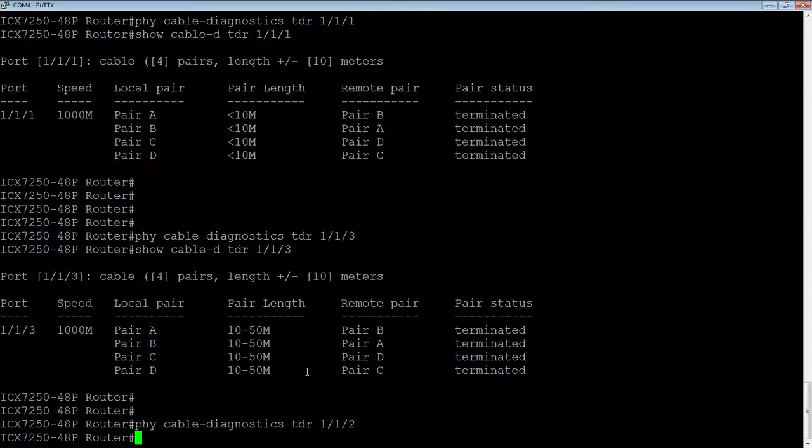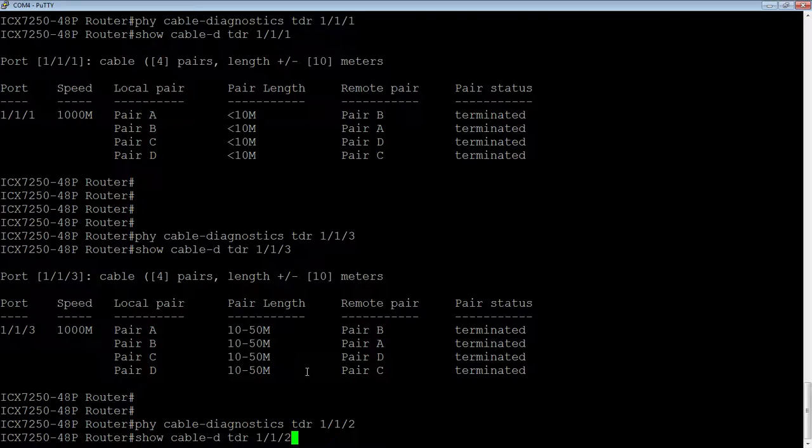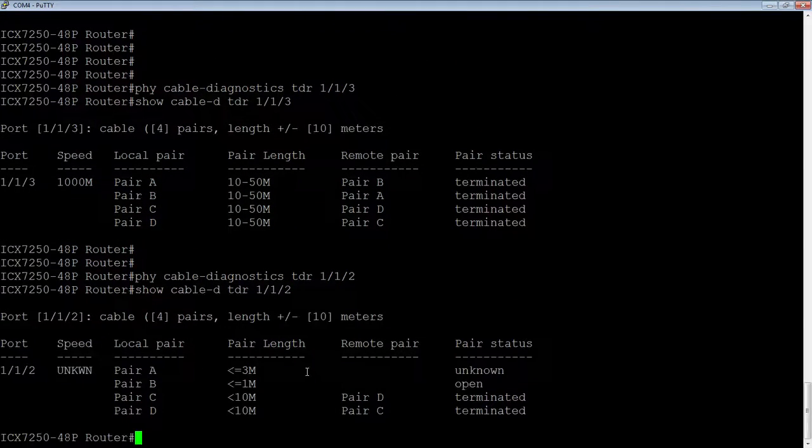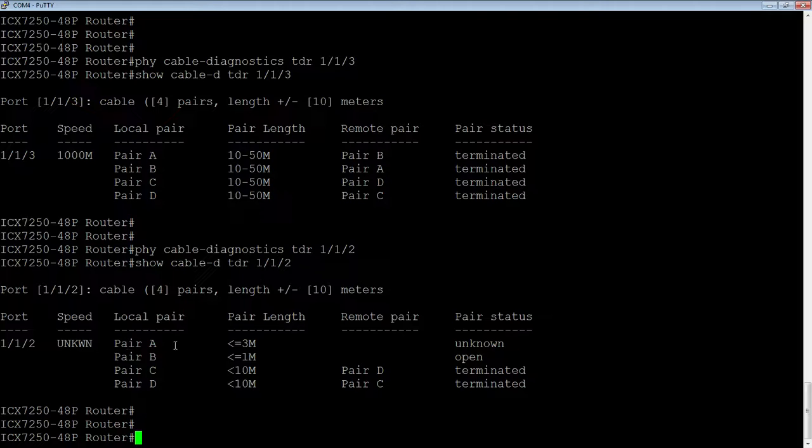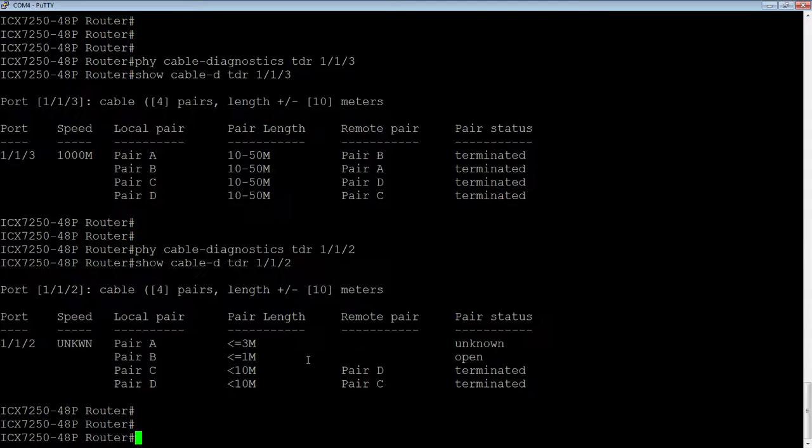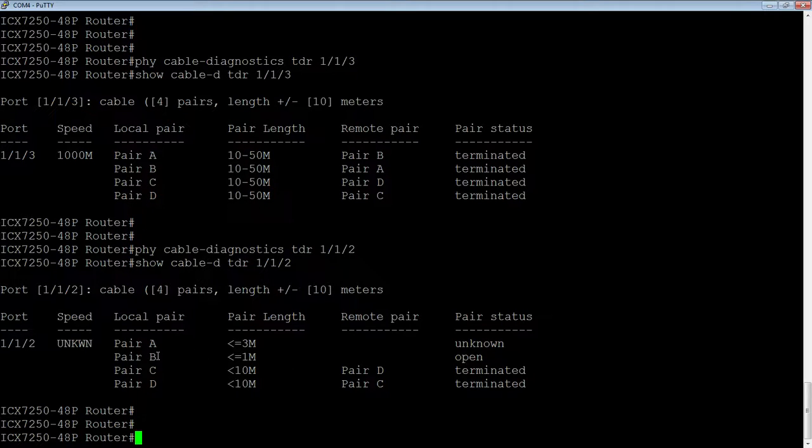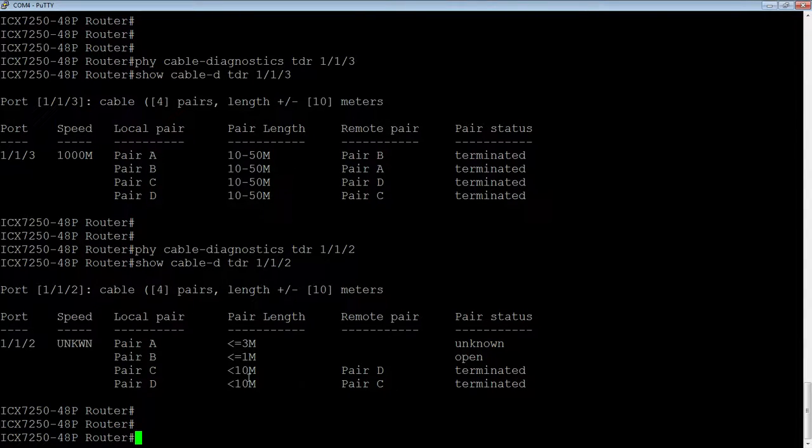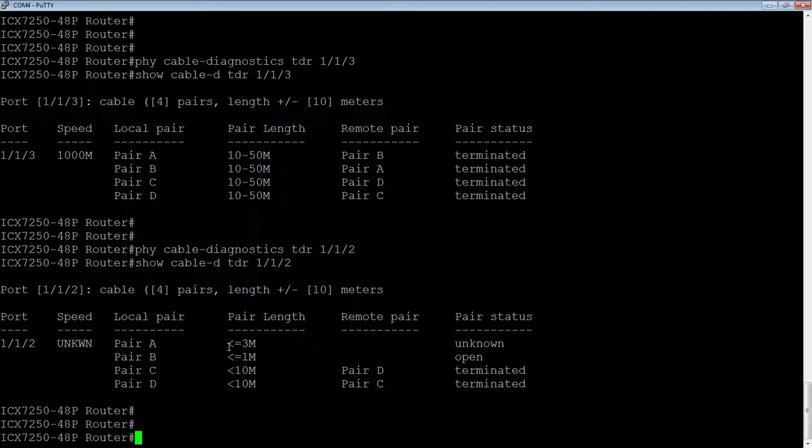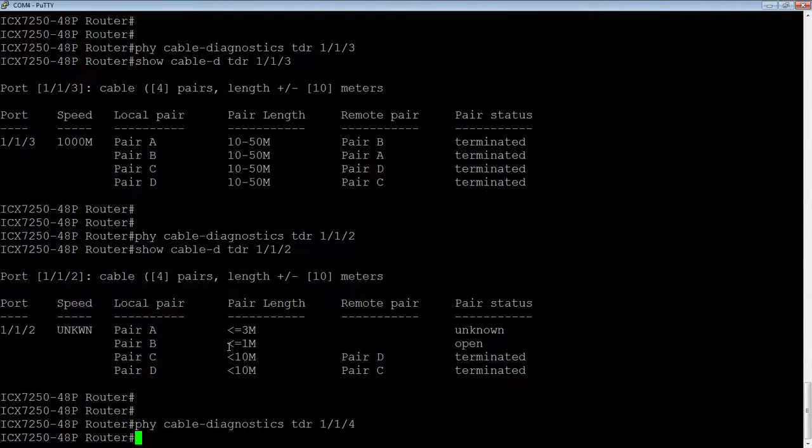Let's try port 2. This is a port that actually has an issue. Port 2 here, we got big trouble. This port is not up. We don't have a speed for it. And the other pairs are not answering back. If you look at the pair length, there's a serious problem. I got unknown on this one. I have open on this one, so this is not terminated at the other side on pair B. Pair C is pair D and pair D is pair C. So these two pairs are good. These two pairs are not. There is definitely something faulty with this cable.